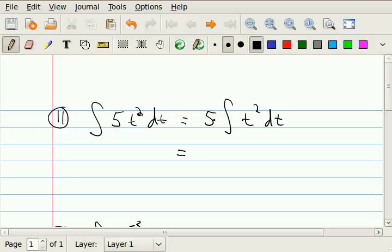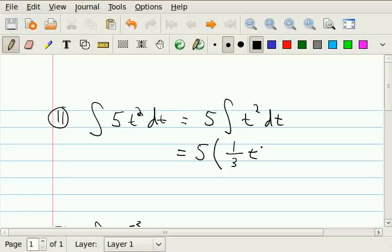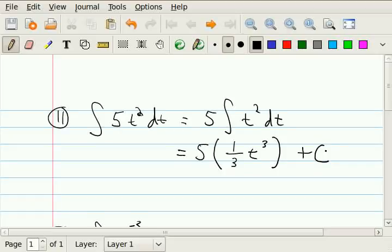The first rule just tells us how to simplify a little bit. But the power rule tells us how to actually integrate something. When you integrate t to a power, you get 1 over the old power plus 1. Our old power was 2, so it's going to be 1 over 3 times t to the old power plus 1, giving us one-third t cubed. And remember, whenever we compute an indefinite integral, we're finding the function whose derivative is what we started with, so we always have to add plus c. Because if you take any function and add a constant to it, its derivative doesn't change. So the answer is 5/3 t cubed plus c.